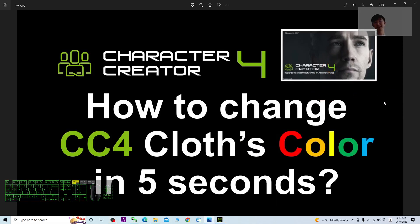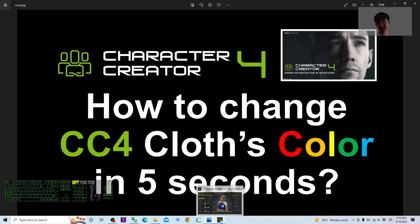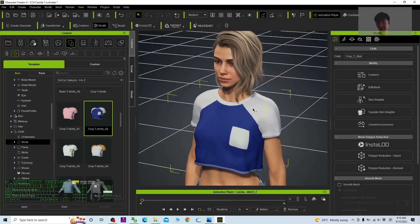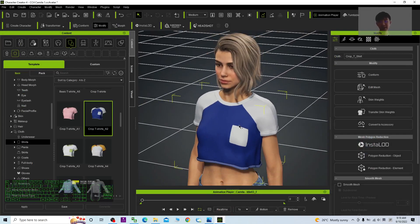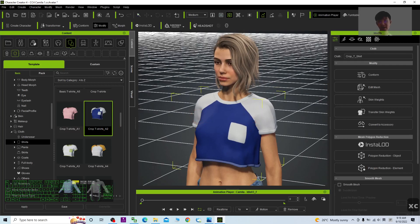Hey guys, my name is Freedom. Today I'm going to show you how to change any of the Character Creator 4 clothes color in just five seconds — you can change it to any color. I'll give you a demo here. This is Character Creator 4 and I already applied one of the clothes for Camilla.